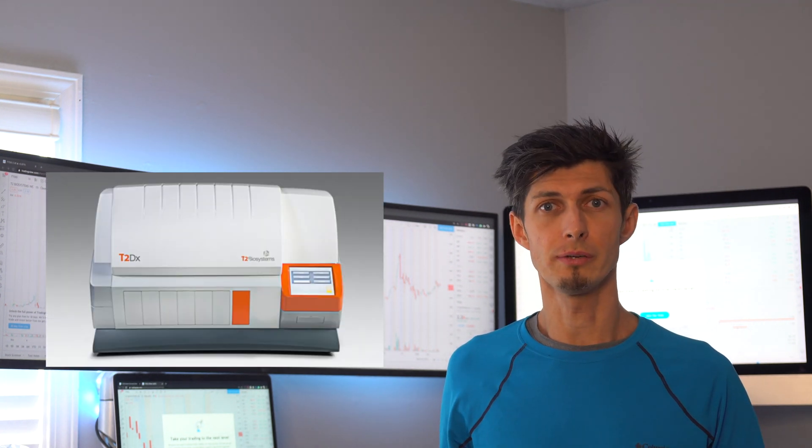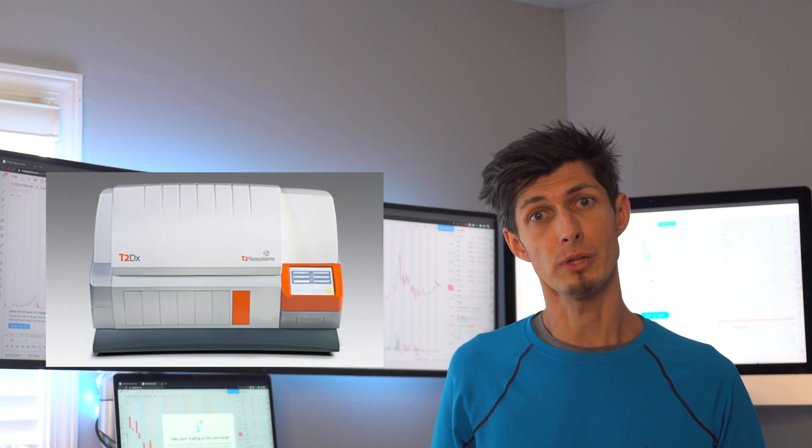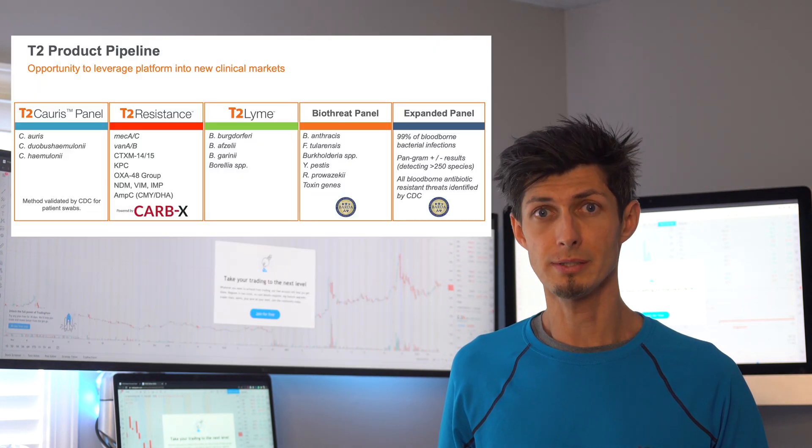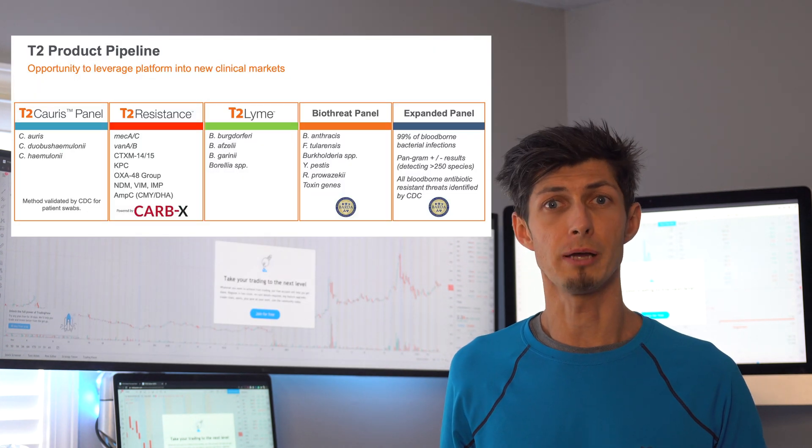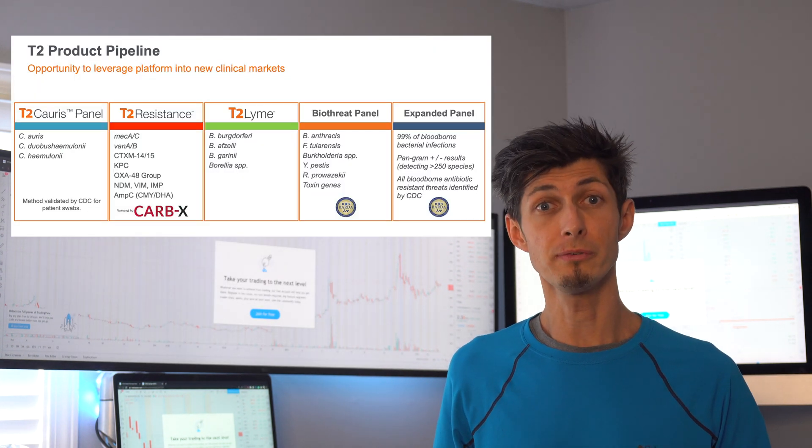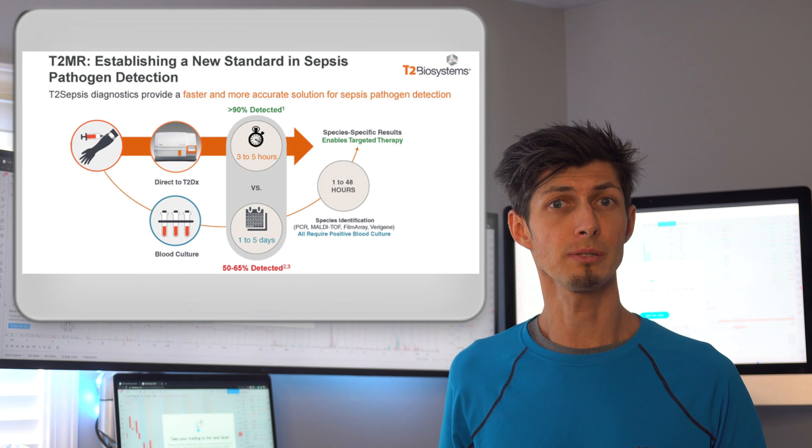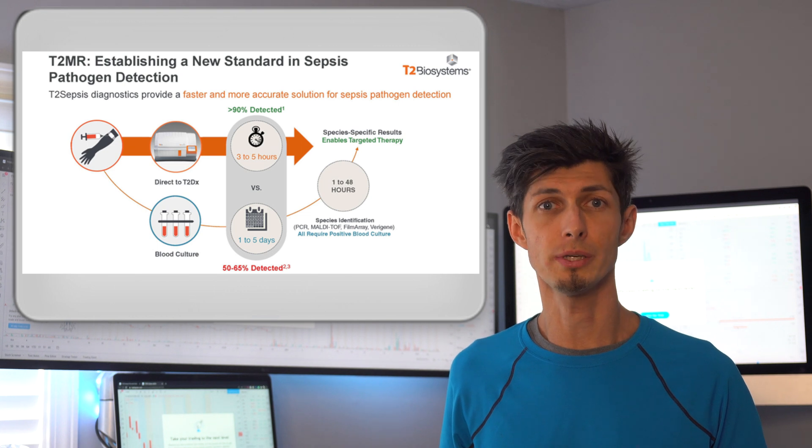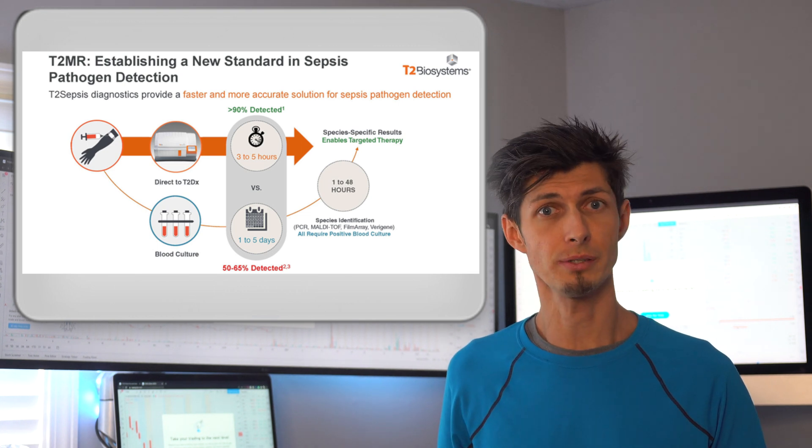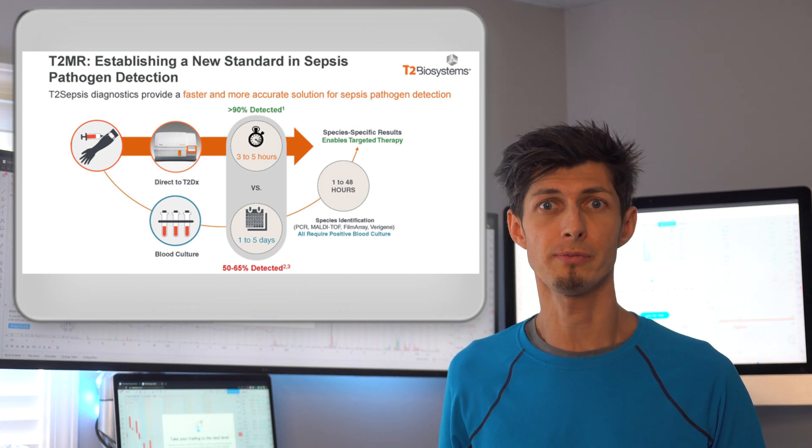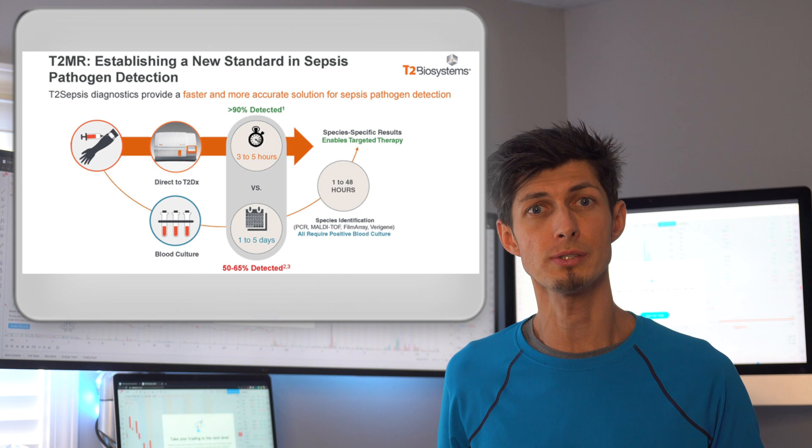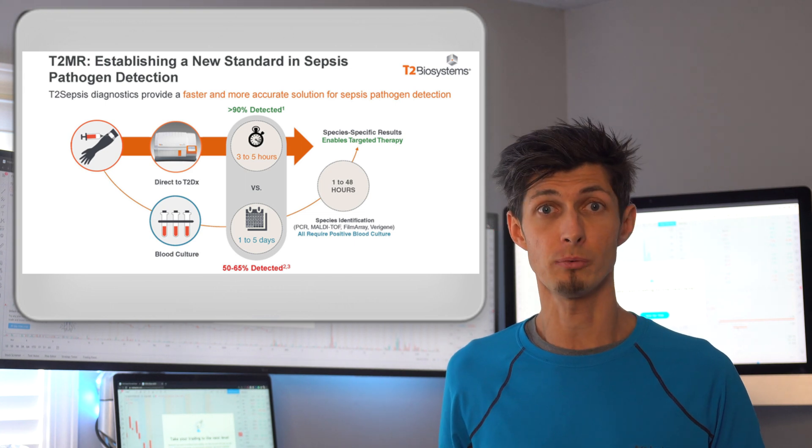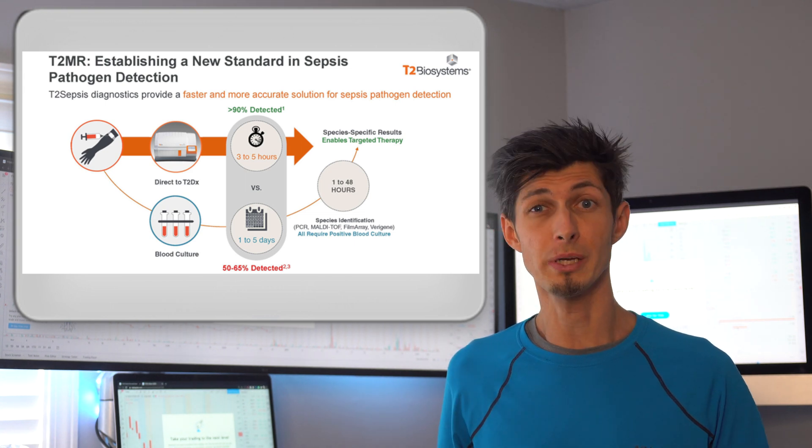T2 Biosystems is a leader in developing and commercializing medical diagnostic products. These guys have a massive pipeline and many future products in it as well. T2 Biosystems have the first and only FDA cleared and CE marked test for identifying sepsis causing bacteria directly from whole blood without the wait for blood culture.